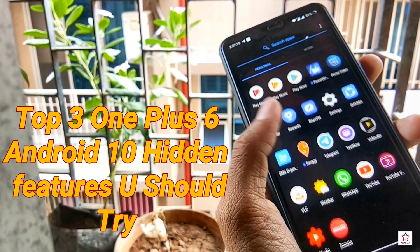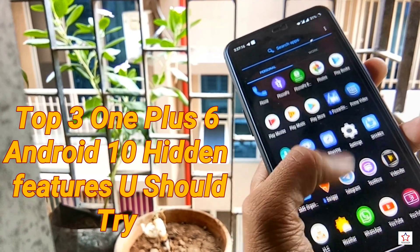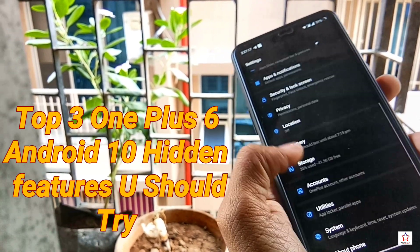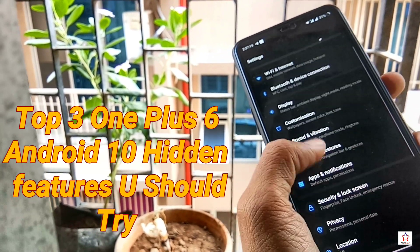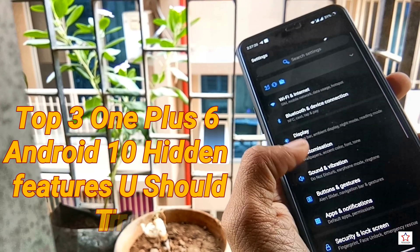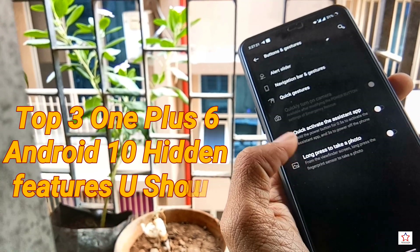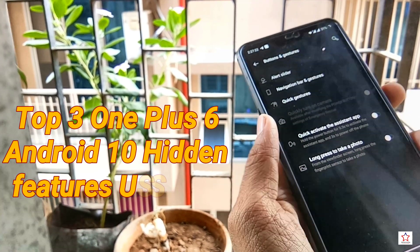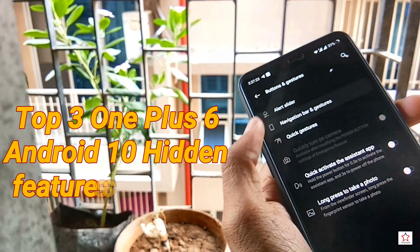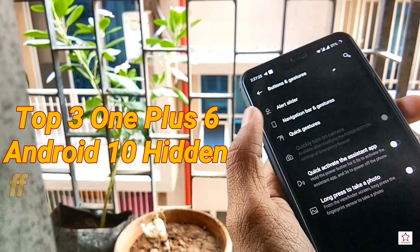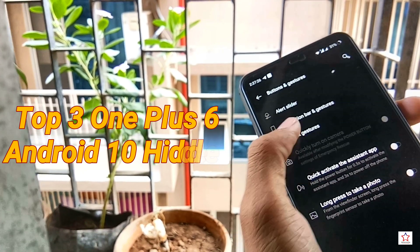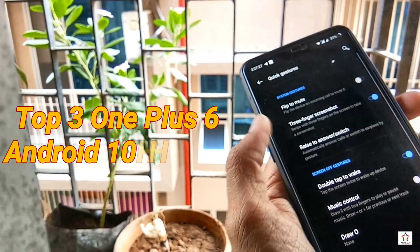First, I have double tap and my screen is locked. After that I will show you in settings. If you go to gestures settings, you will not immediately see this option for double tap to lock your screen.